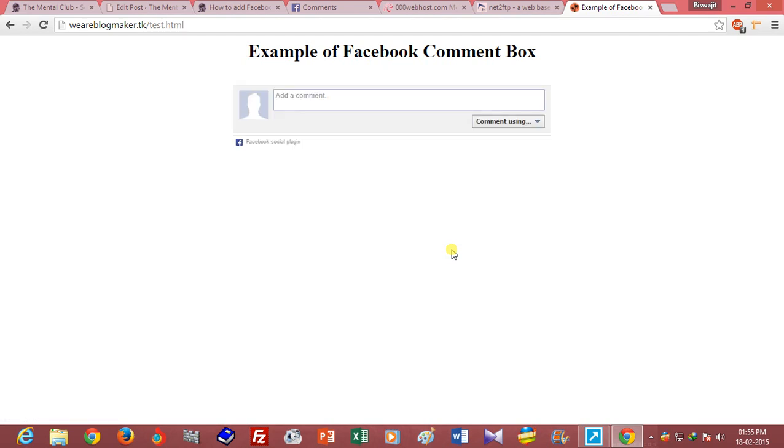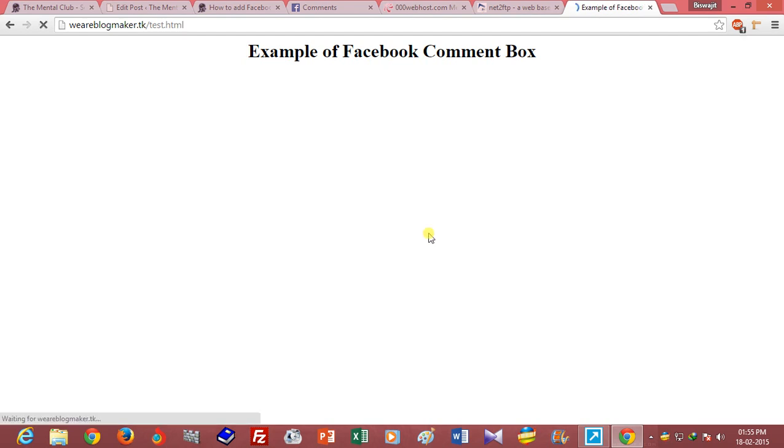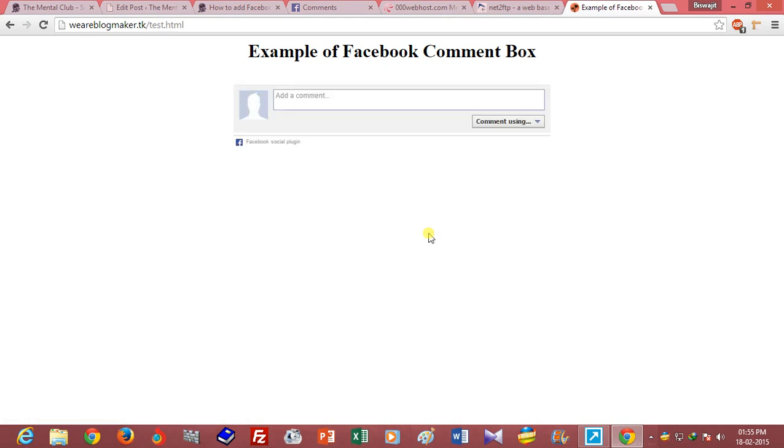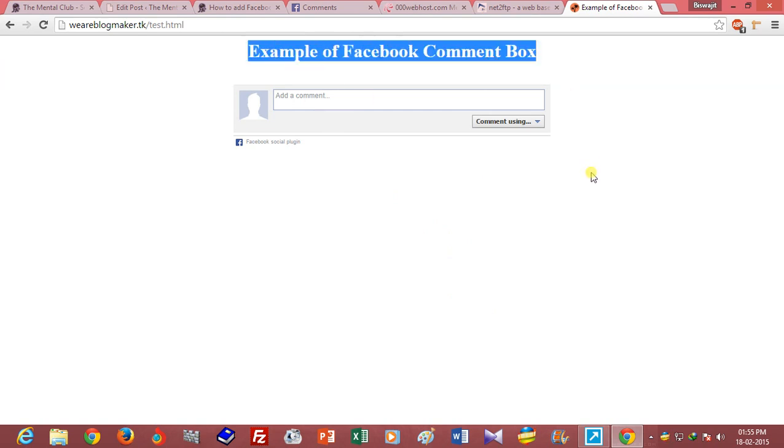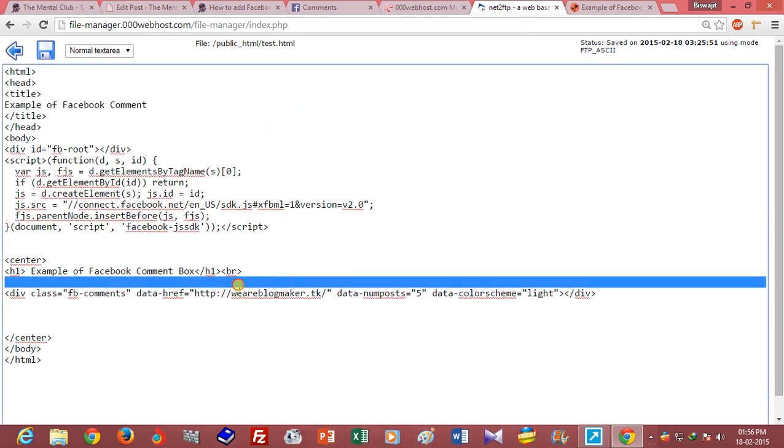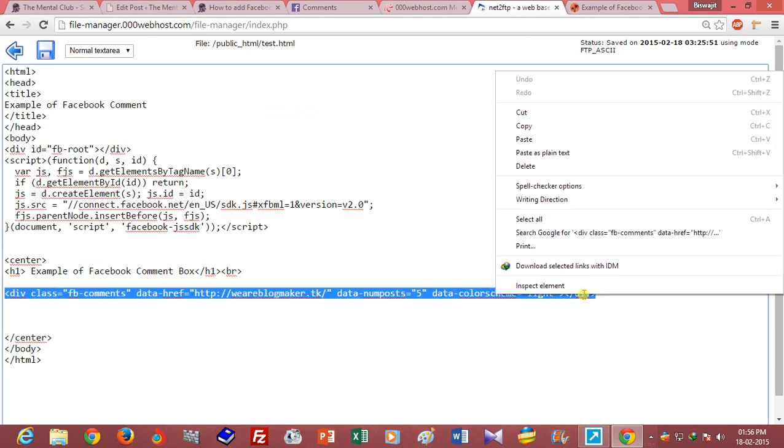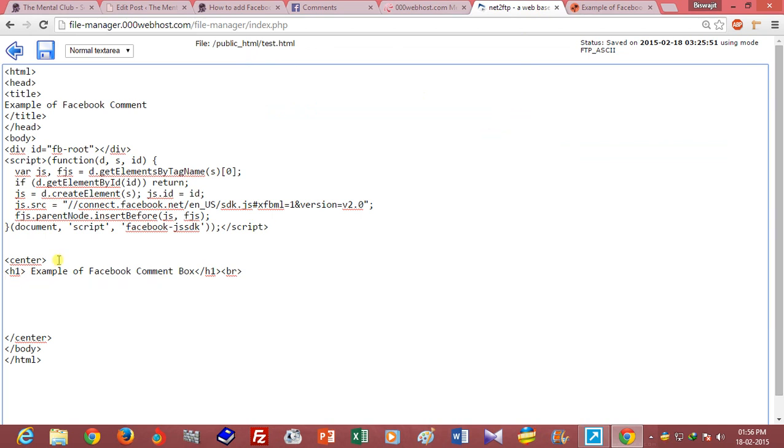Just press yes. If you want to add this comment box above this line, then you have to paste this line above this text.